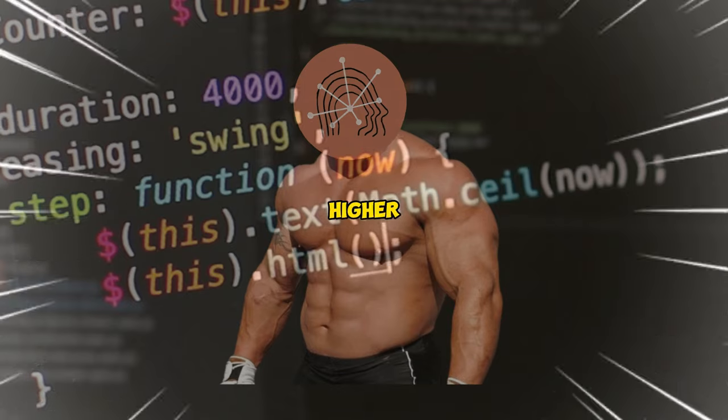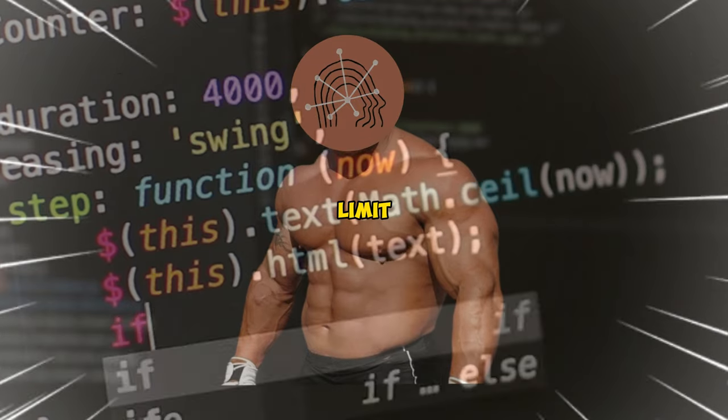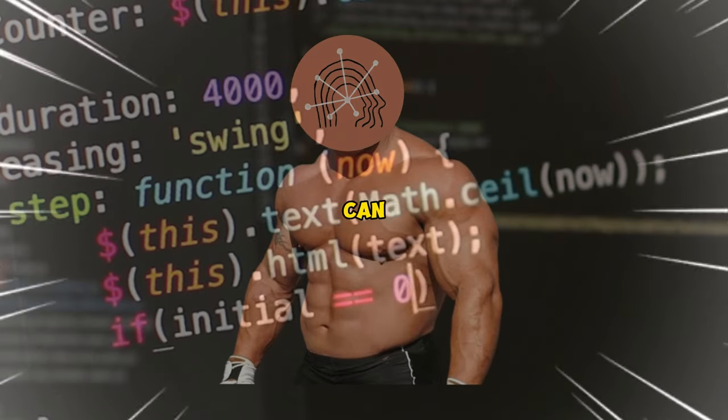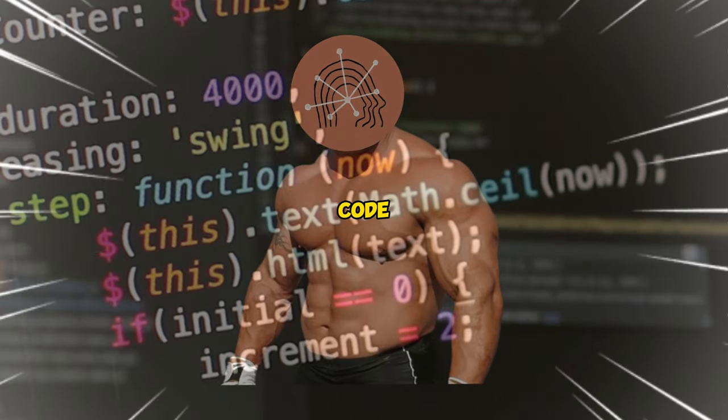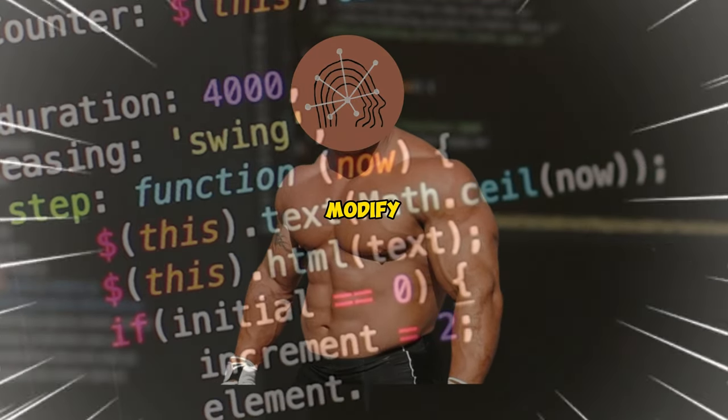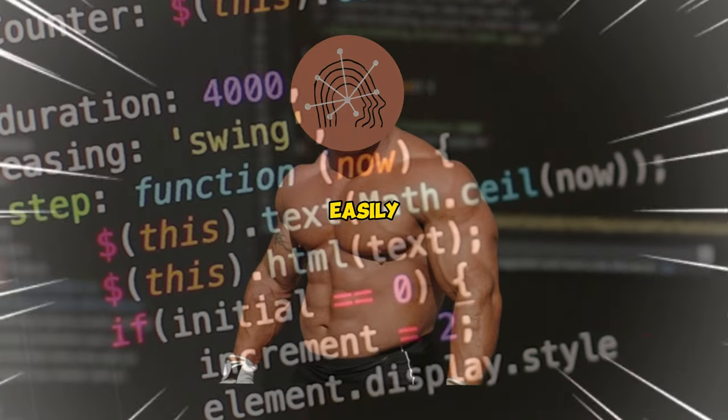And Claude 2's higher word count limit means it can intake very long source code, then modify and add to it easily.